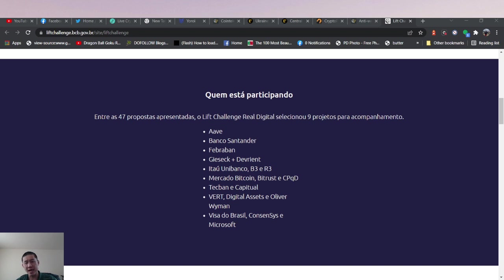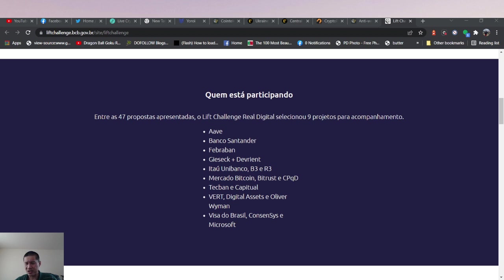Ukraine was piloting Stellar. Bhutan's piloting Ripple. San Marino was using VeChain. And there's a couple of others that have piloted different blockchains, some with Ethereum and some with other chains.